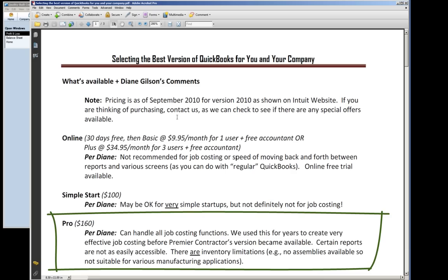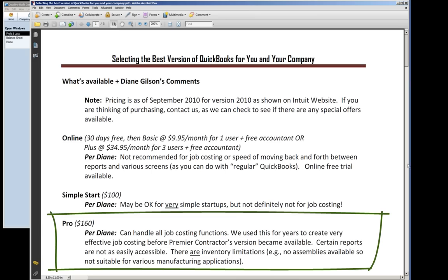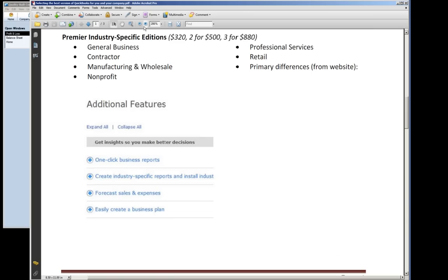QuickBooks Pro runs about $160 right now online, and you can find it on special for less in other places for a single user. This package can handle all your job costing functions — we've used this for years and created very effective job costing before the Premier Contractors version became available. There are certain reports that aren't quite as easily accessible as in Premier, and there are some inventory limitations if you're a manufacturing company. For instance, there are no assemblies available, so it's not suitable for manufacturing applications. But in construction, this is a great value.